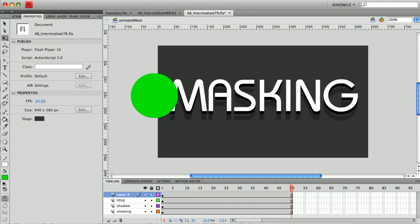If you just watched the basic masking tutorial, this is a similar type of thing, only in this case we're going to keep what's on the stage sitting still and animate the mask.